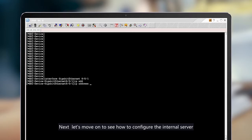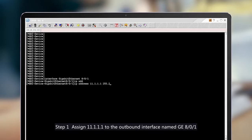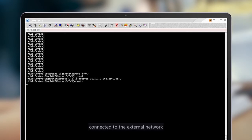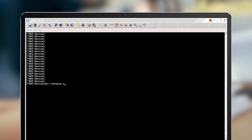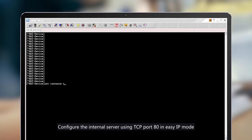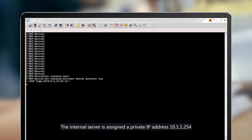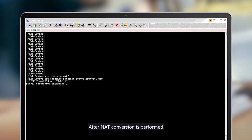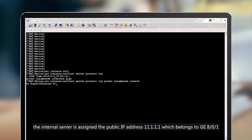Next, let's look at how to configure the internal server. Step 1: Assign 11.1.1.1 to the outbound interface named GE8.0.1 connected to the external network. Configure the internal server using TCP port 80 in easy IP mode. The internal server is assigned a private IP address of 10.1.1.254. After NAT conversion is performed, the internal server is assigned the public IP address 11.1.1.1, which belongs to GE8.0.1.